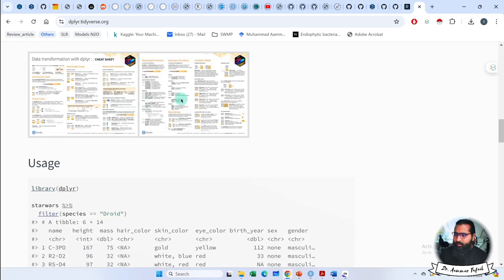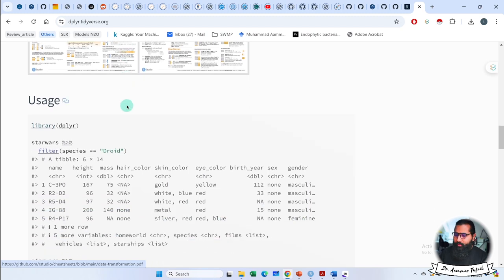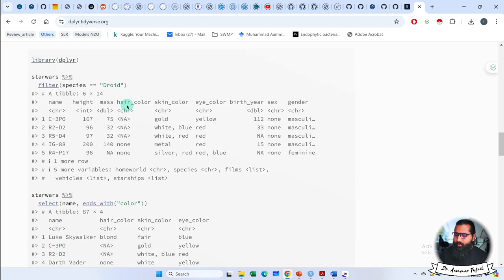This is the cheat sheet. You have to practice this cheat sheet and this data. Inshallah, you will see this cheat sheet will help you do a lot of things in the future.